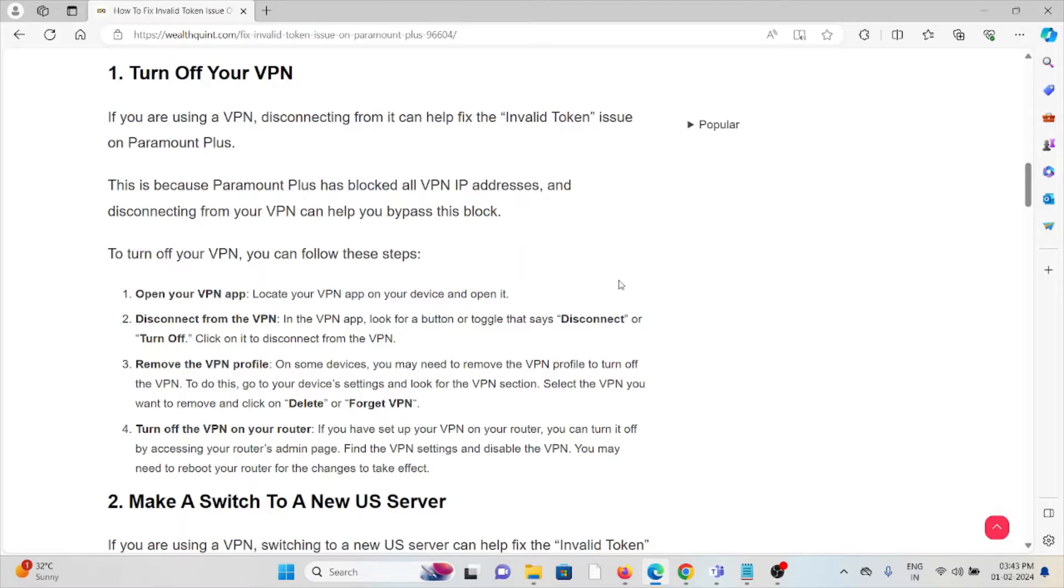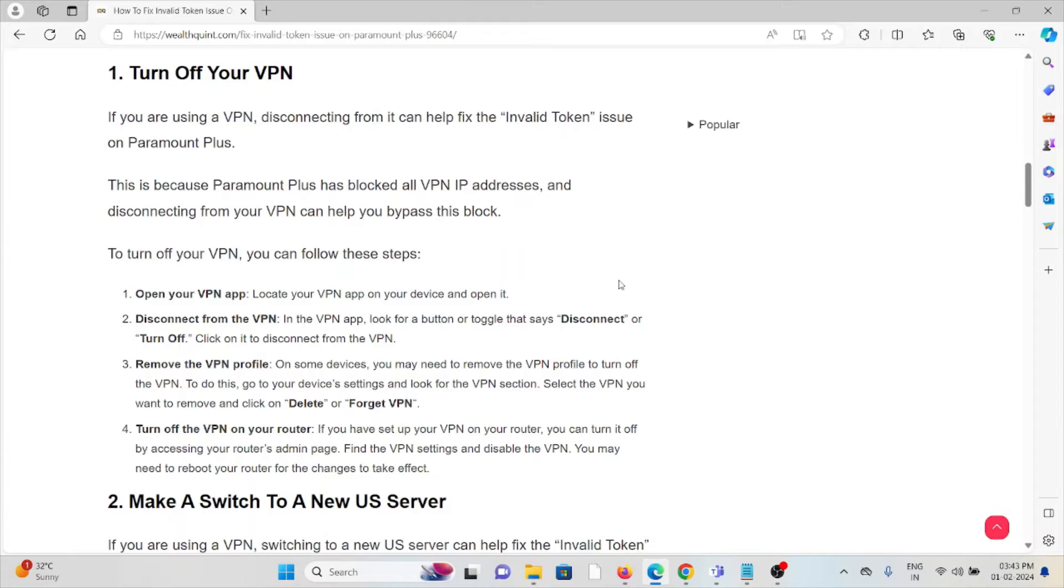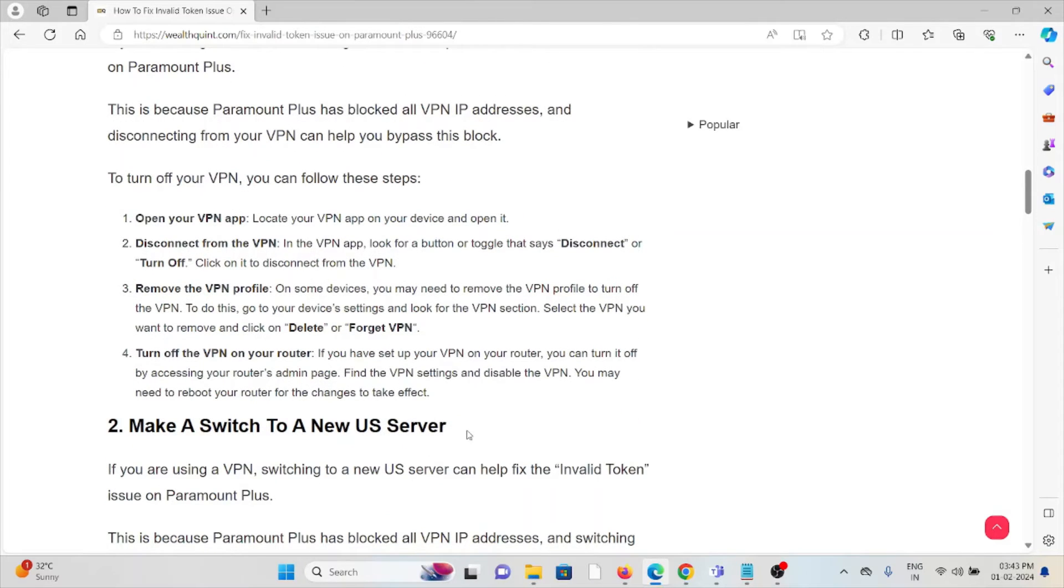Remove the VPN profile. On some devices you will need to remove the VPN profile to turn off the VPN. To do this, go to the device settings and look for the VPN section. Select the VPN you want to remove. Click on delete or forget VPN.